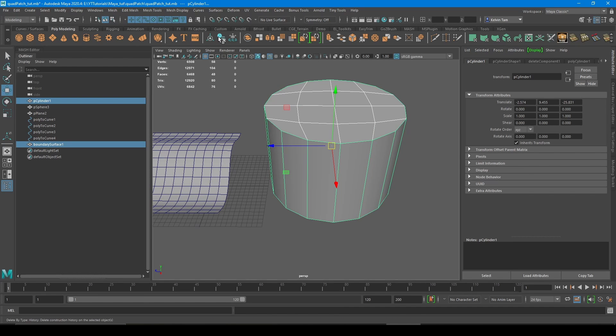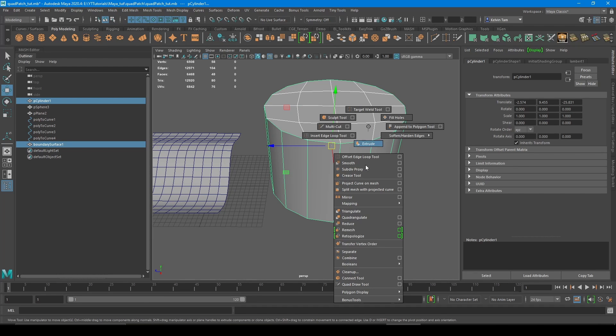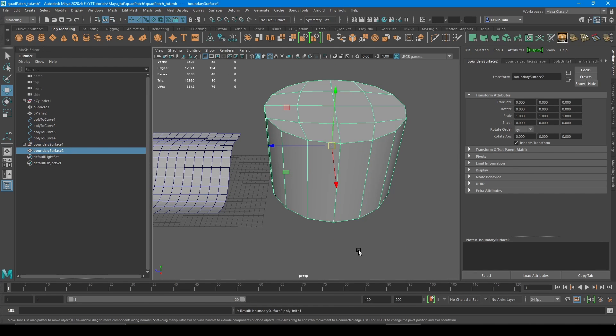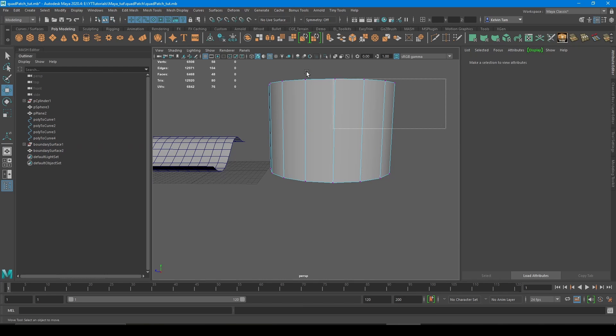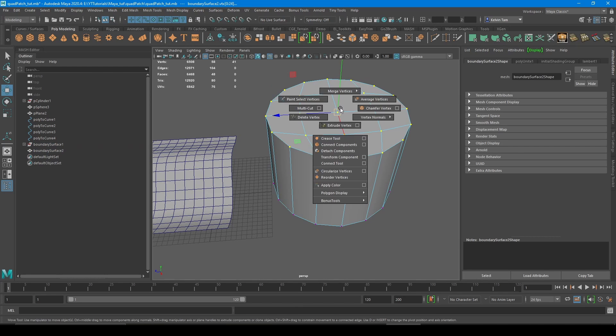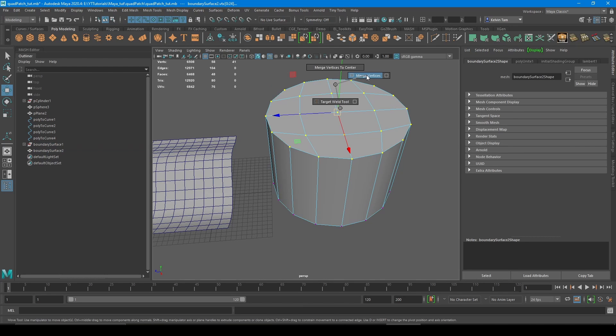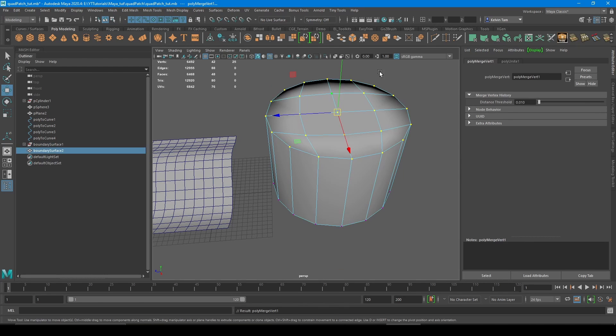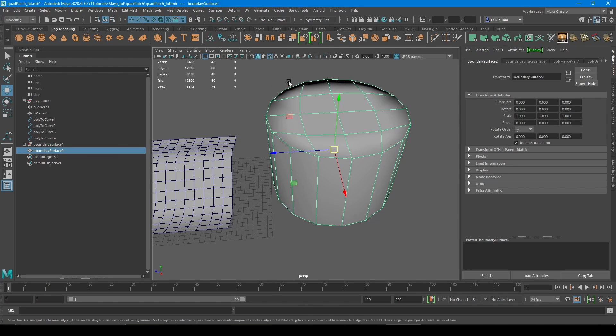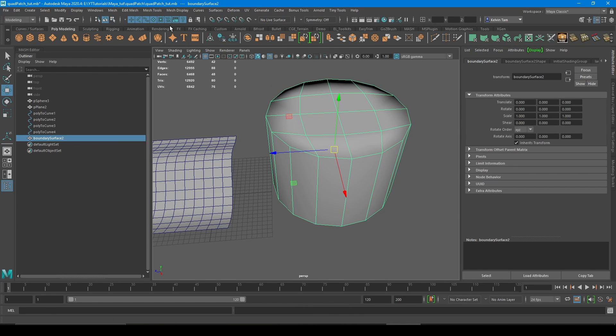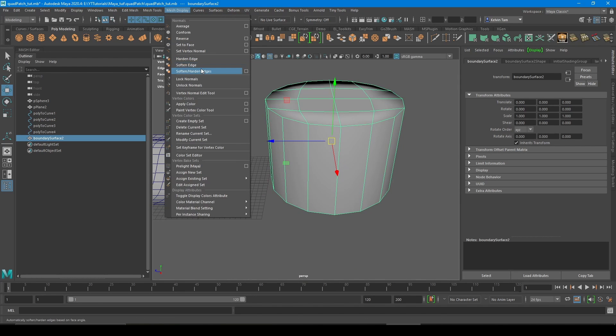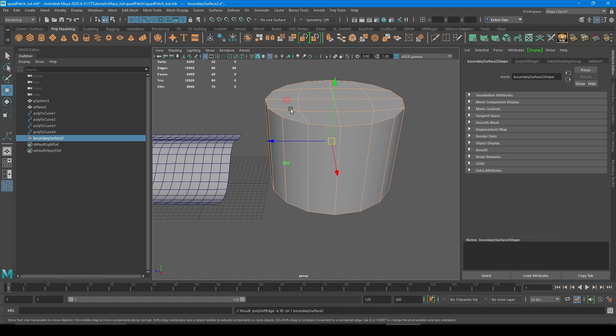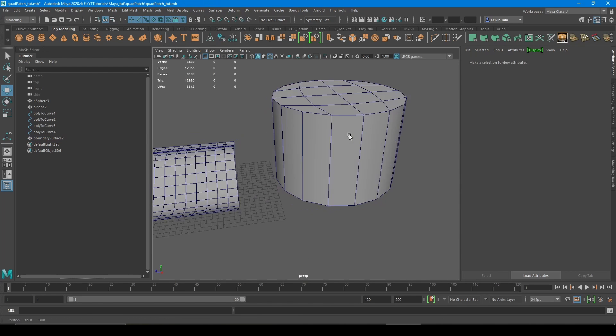So do the same thing. Combine, merge vertices. And just fix the normals a bit by going to soften harden edge.